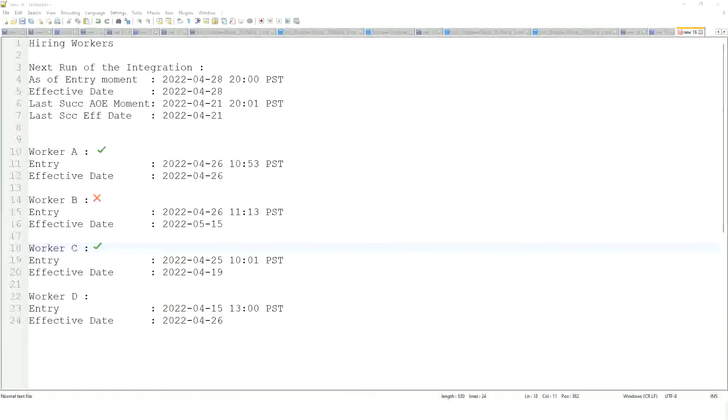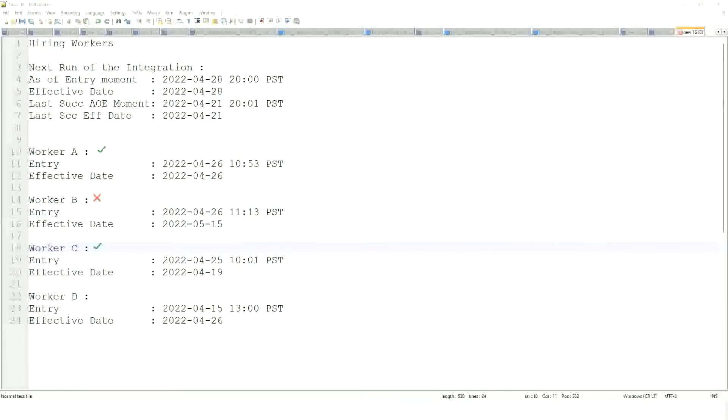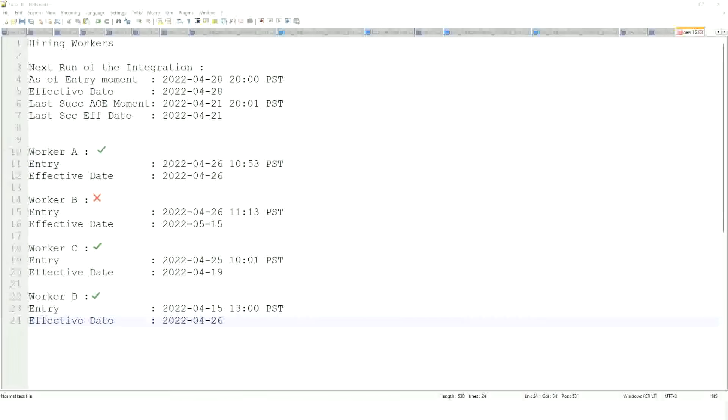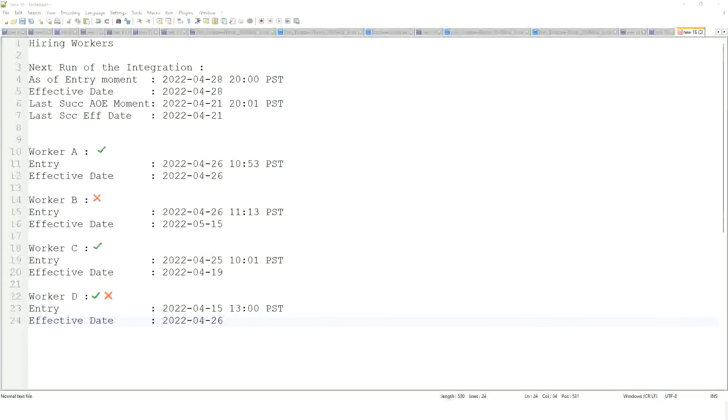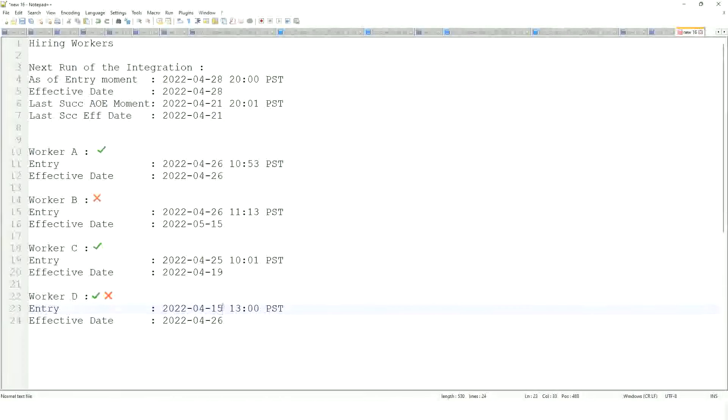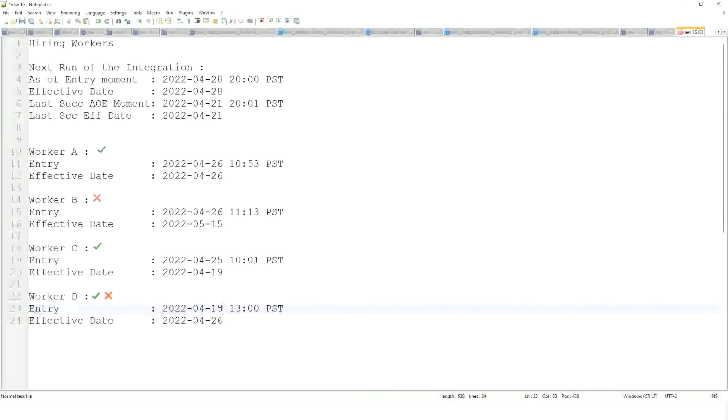Worker D, what do you think? Now you're saying it will be included. All right, let me keep both the answers for the time being. He's in the system. Yeah, when was he entered? 15th of April, right? You see he's in the system. Worker D is in the system.